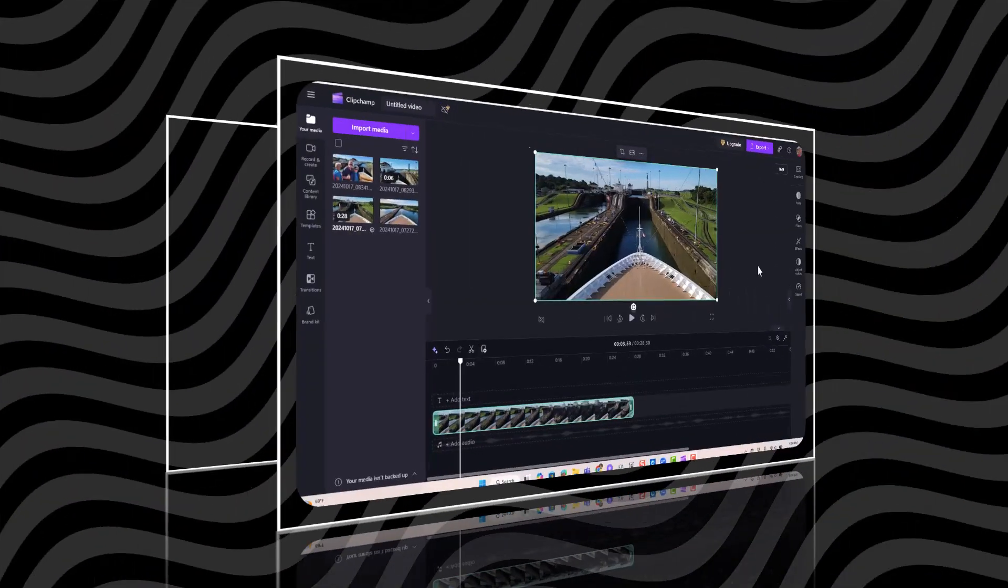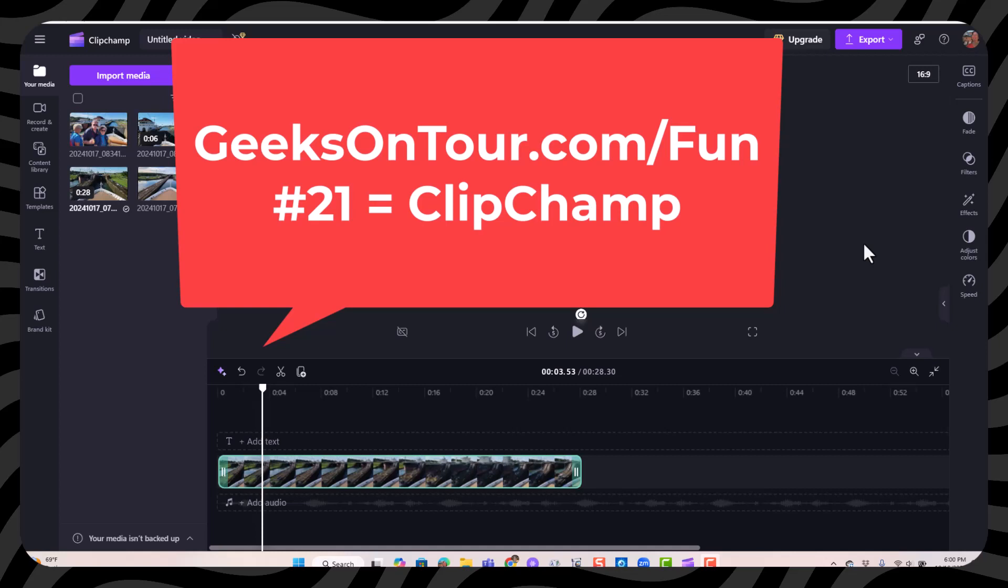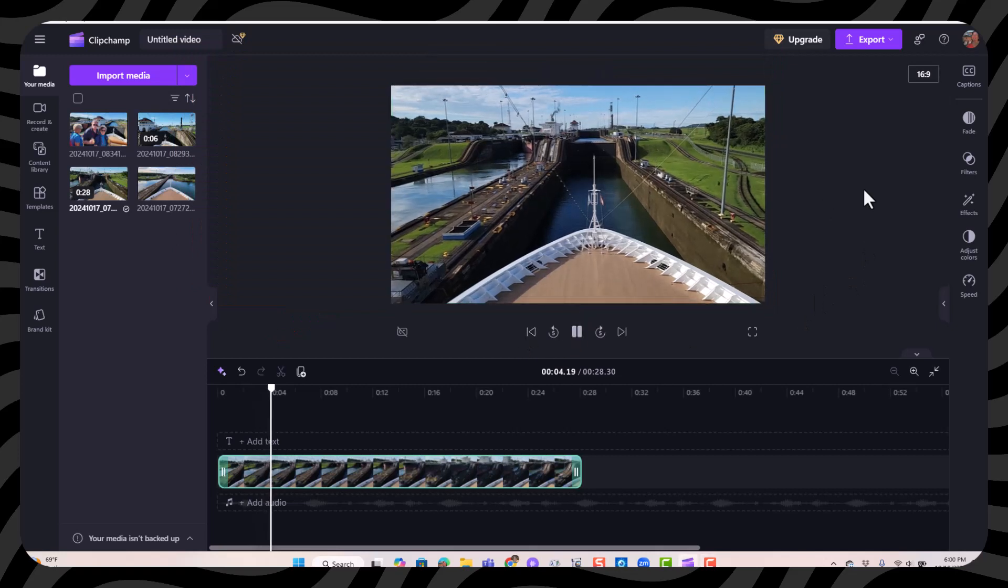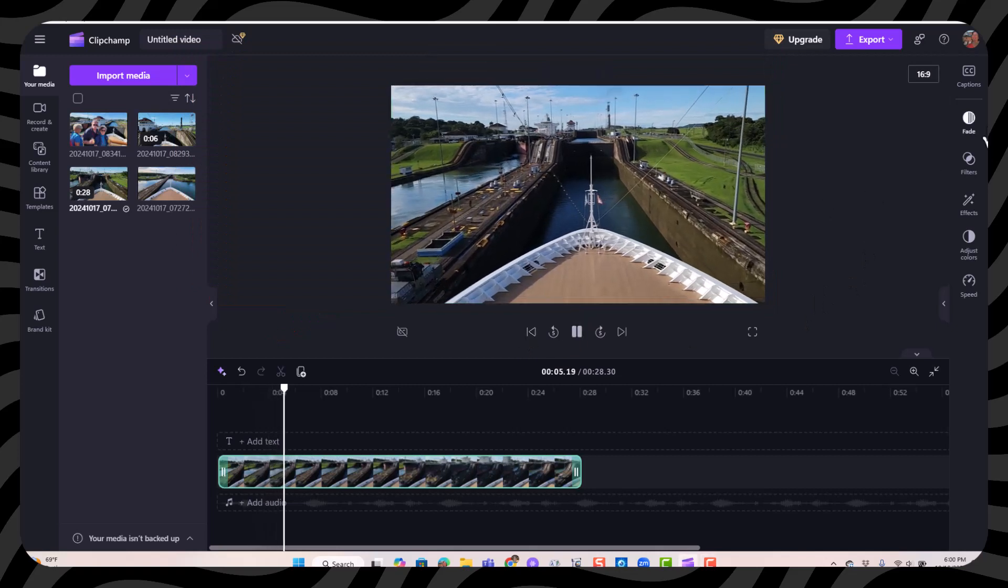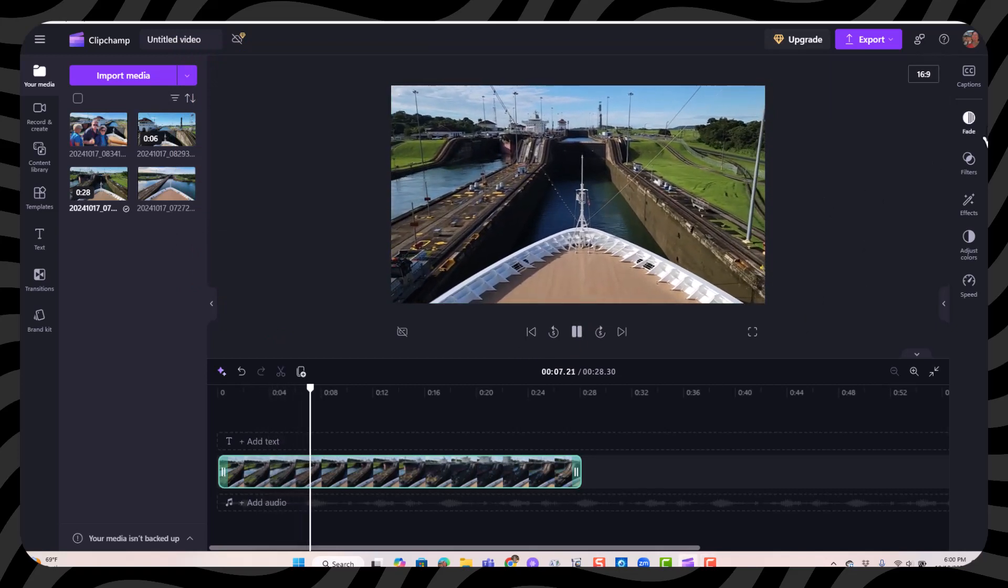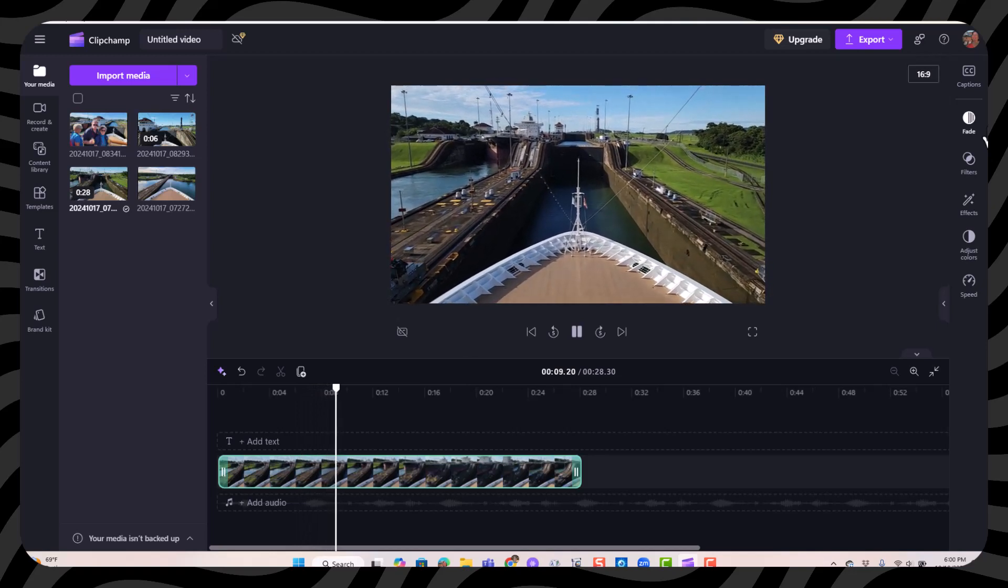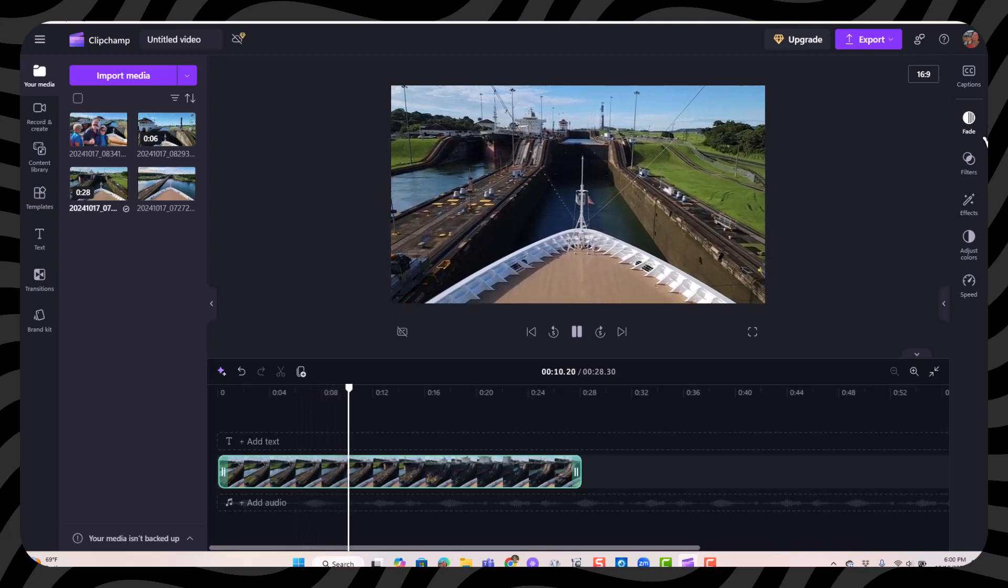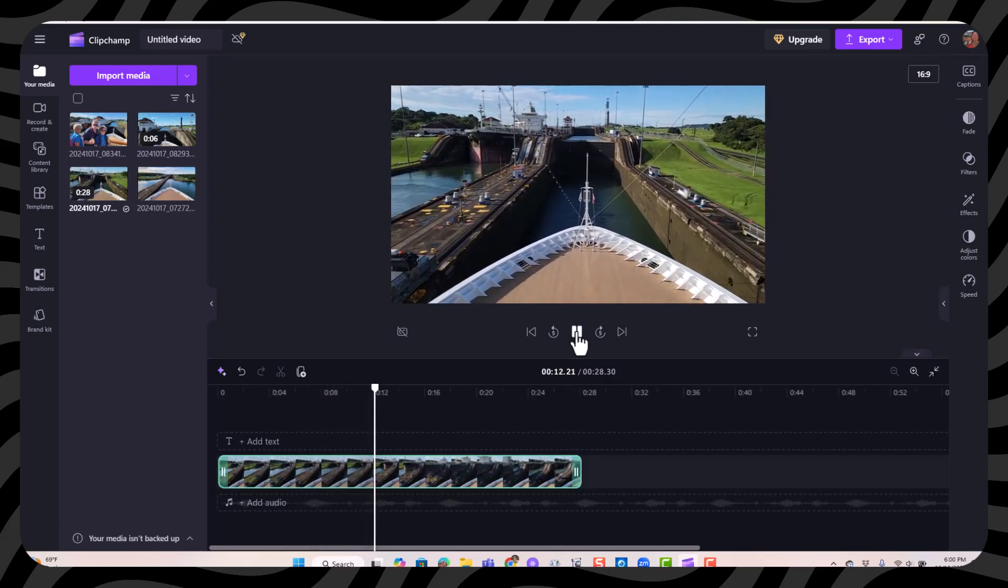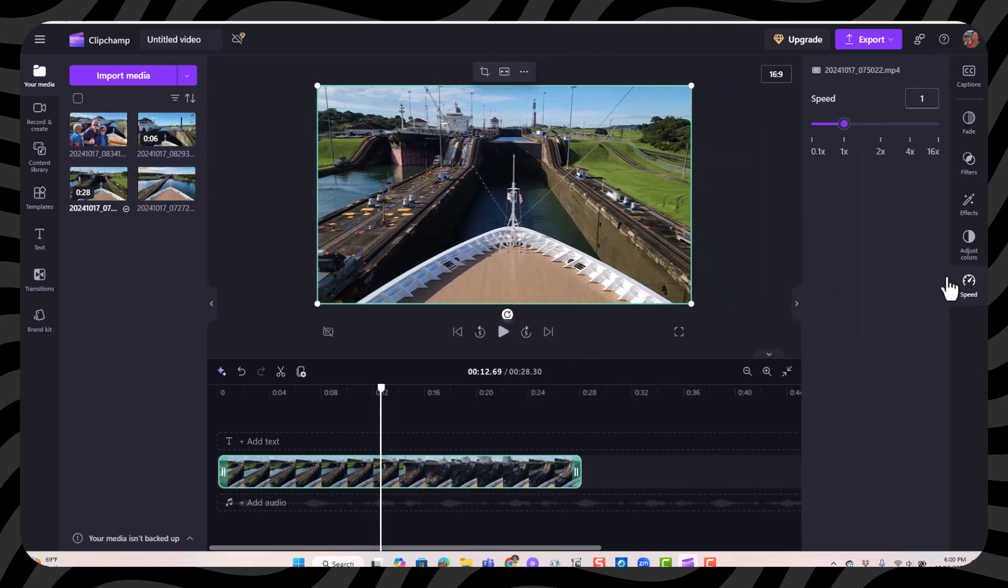So here I am in ClipChamp video editor, part of Windows. For a basic tutorial on using ClipChamp, refer back to Fun with Photos number 21. So here is that one video that was taken with time-lapse and I think it's still too slow. I can speed it up in ClipChamp. I'm going to pause.